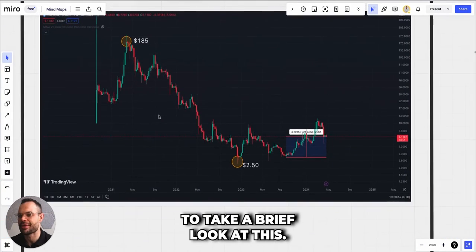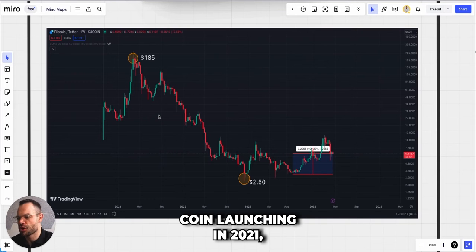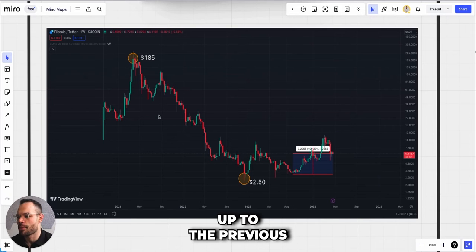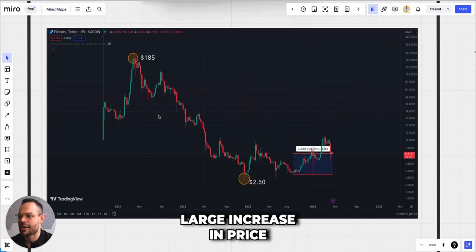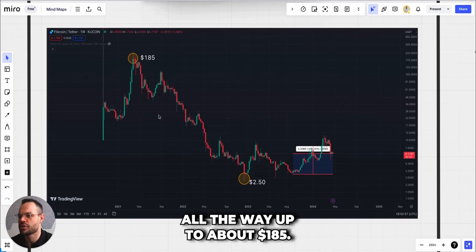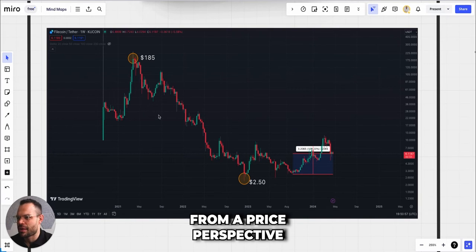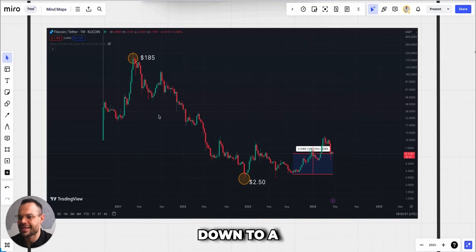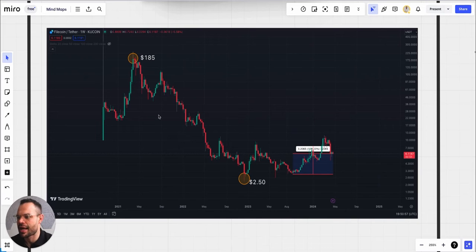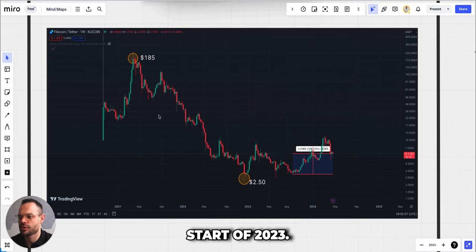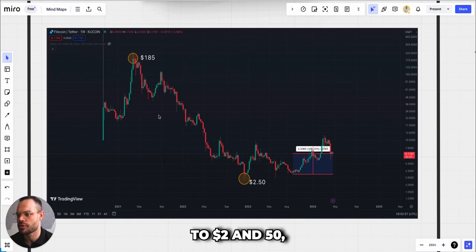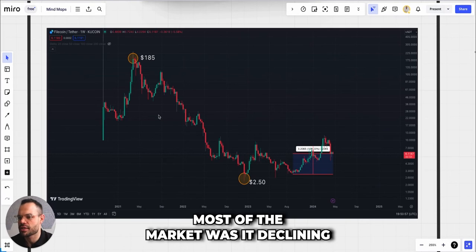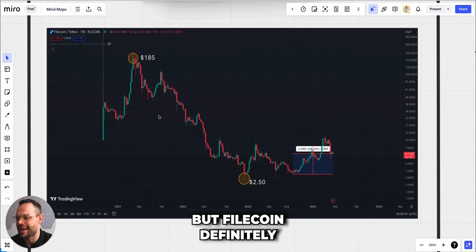Moving on to the technical analysis, we're just going to take a brief look at this. We saw Filecoin launching in late 2020 in the run-up to the previous bull cycle, and we did see a large increase in price all the way up to about $185. The story of Filecoin from a price perspective is definitely a fall from grace. We did see it move all the way down to a price of $2.50 for a low at the end of 2022, start of 2023. From $185 all the way down to $2.50, that is a crazy price drop.